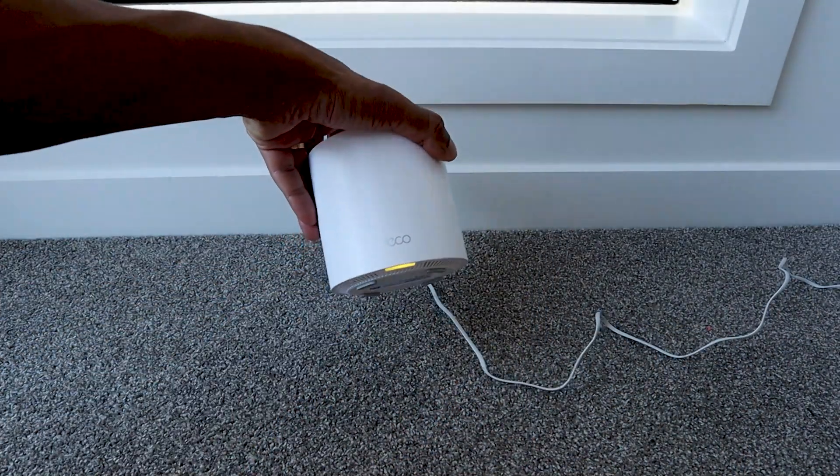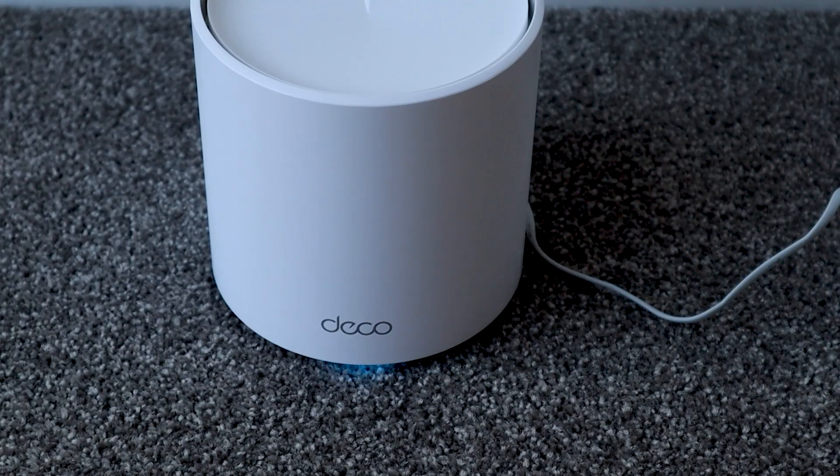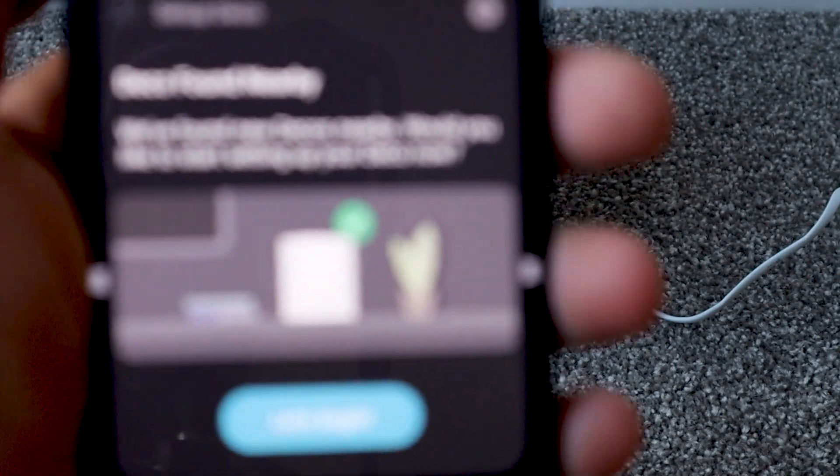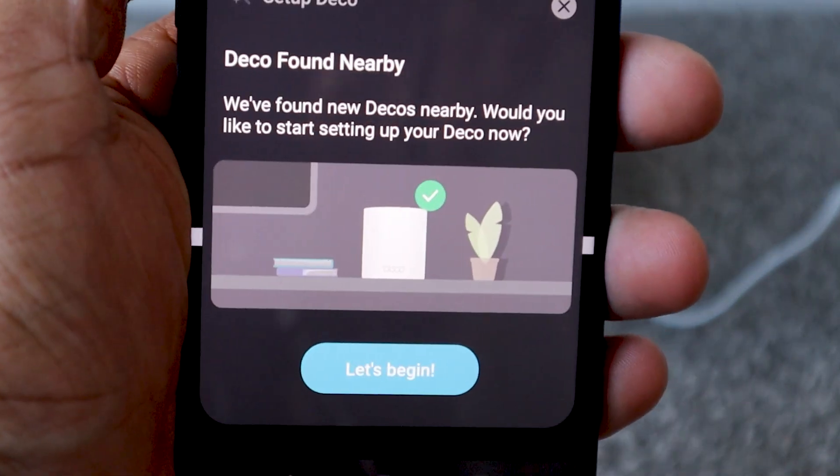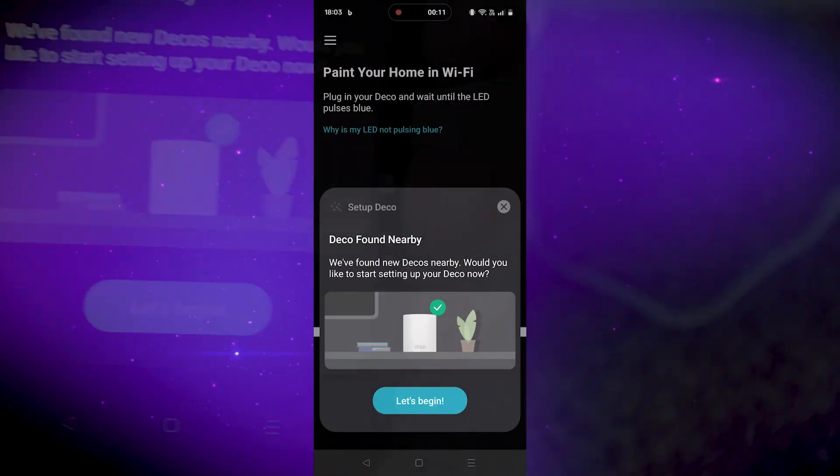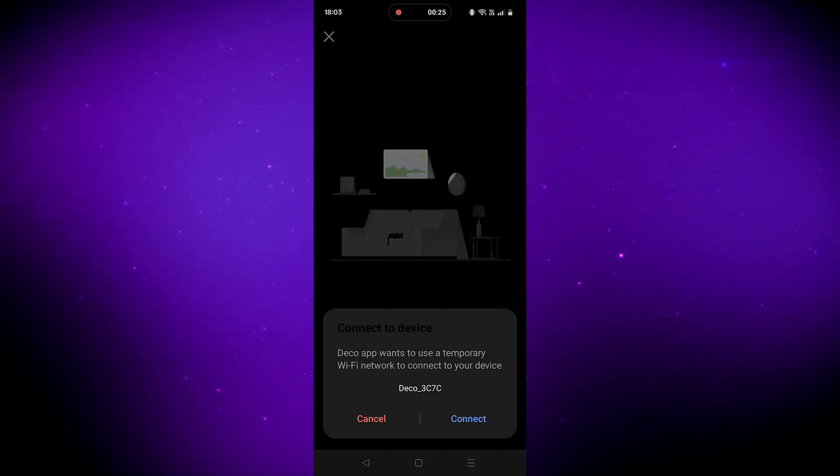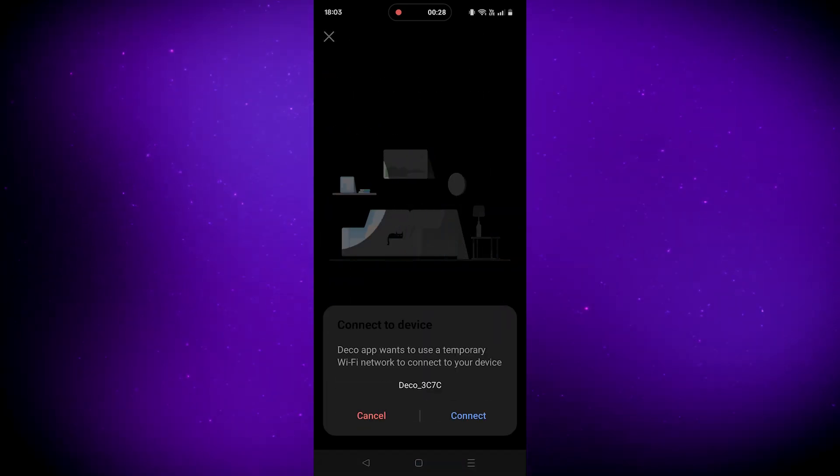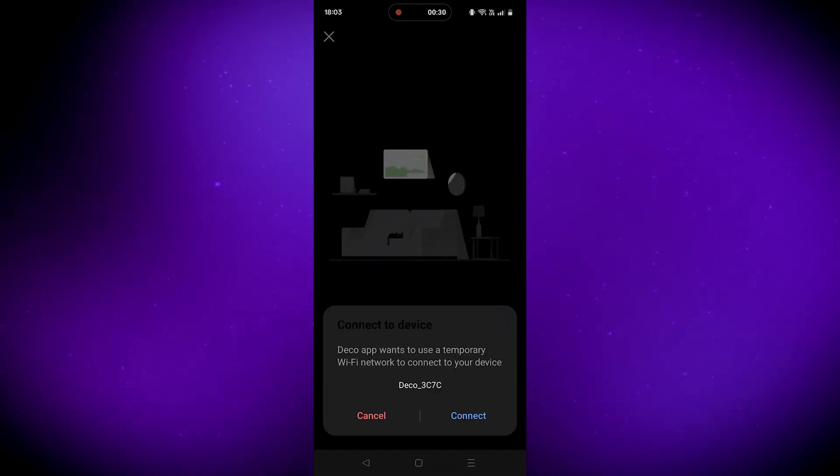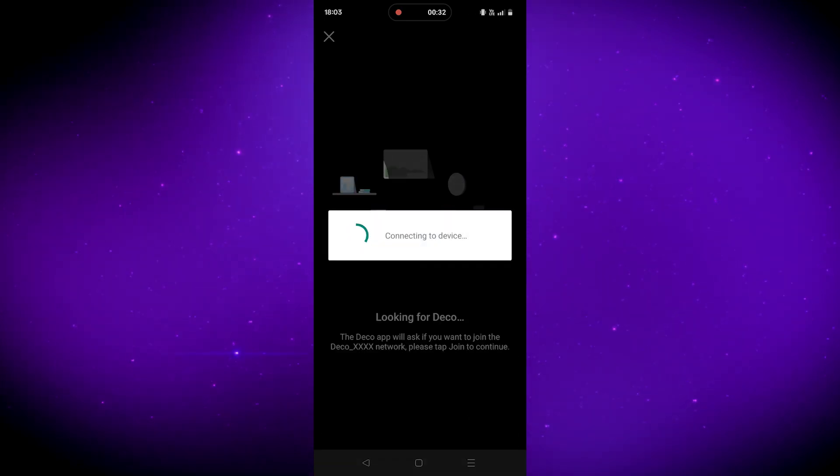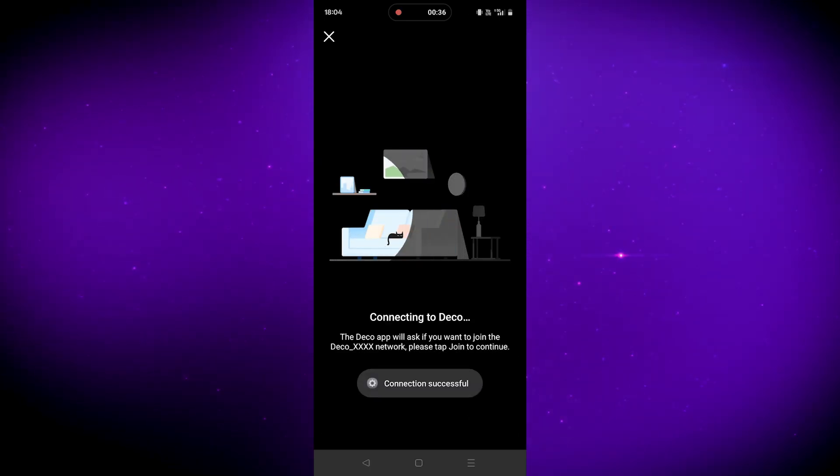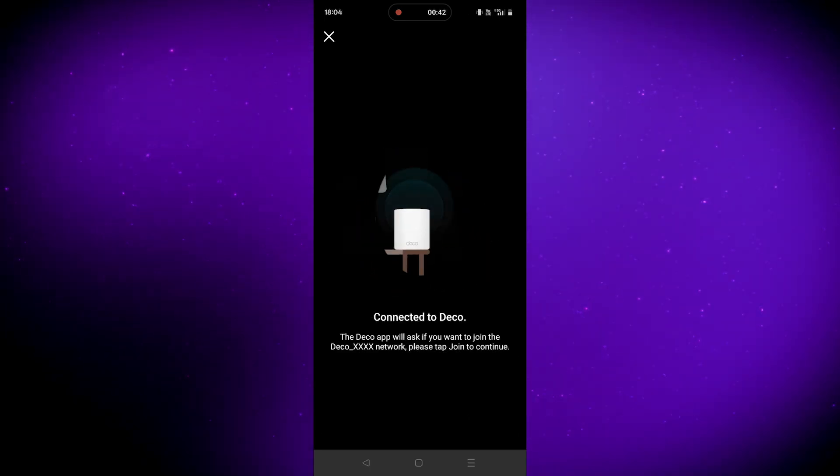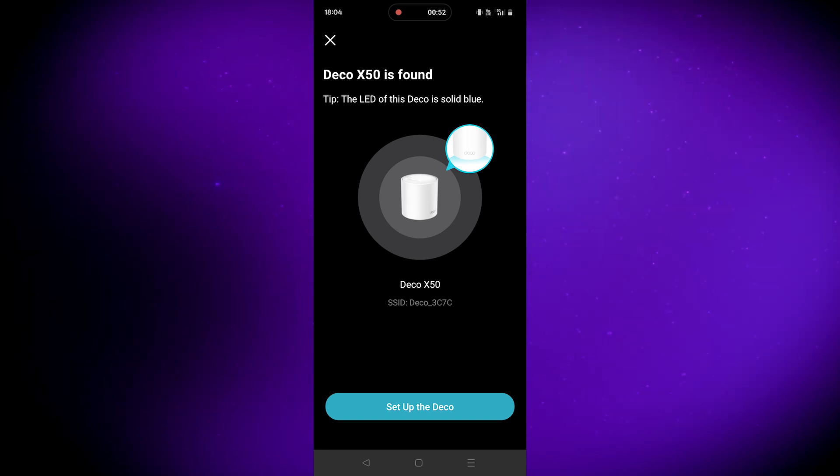The light at the bottom will stay yellow while it starts up, and when it's ready it will flash blue. When it is ready, the app will pick it up and say Deco found nearby. Click on let's begin. The app will ask you permission to disconnect from the Wi-Fi and connect to a temporary Wi-Fi to connect to the unit. I'm going to hit connect and there we go, connection successful. The unit now will be a solid blue.